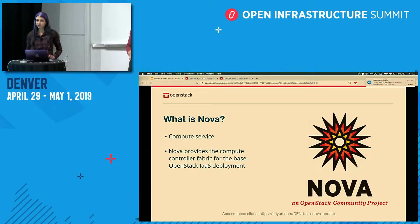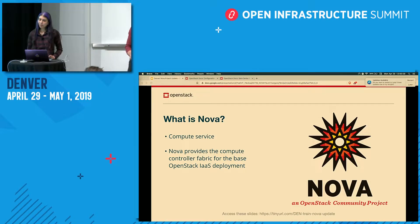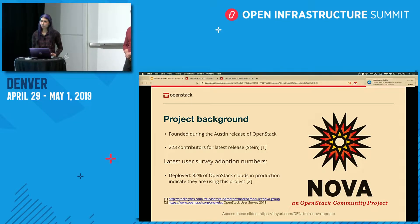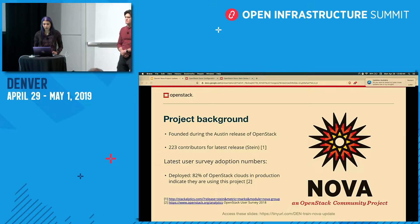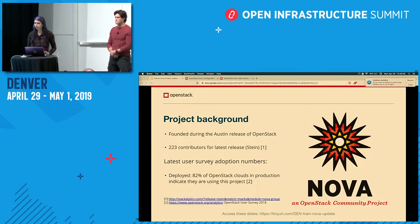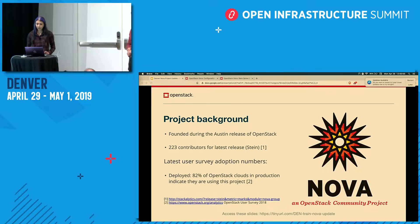So what is Nova? Nova is a compute service — it's the REST API and components responsible for managing VMs and bare metal servers, if you use it in conjunction with the Ironic project. Nova was founded in the first release ever of OpenStack, in the Austin release. We had 223 contributors during the Stein release, and as of the latest OpenStack user survey from 2018, 82 percent of OpenStack clouds deployed in production are running Nova.